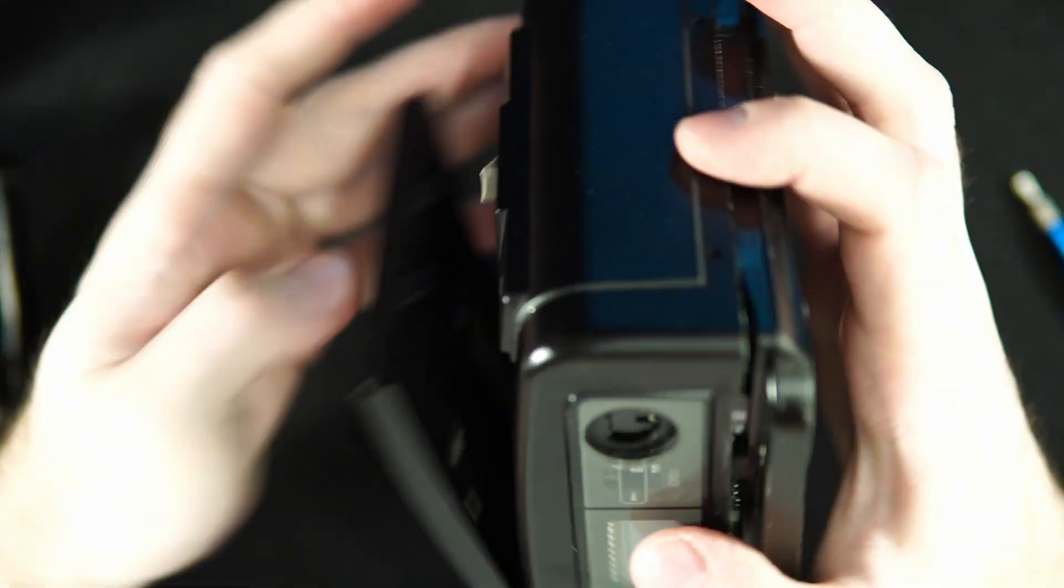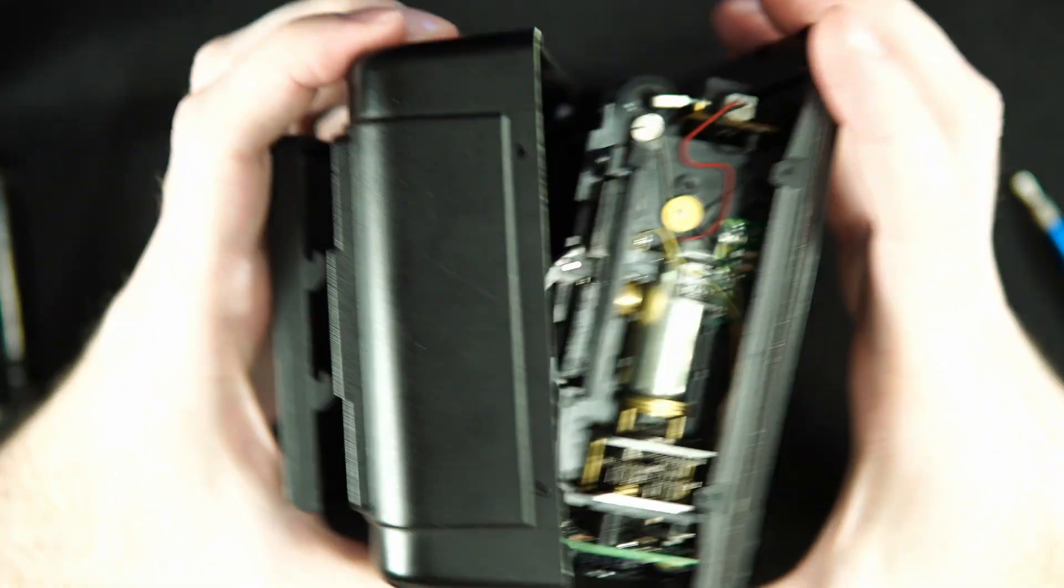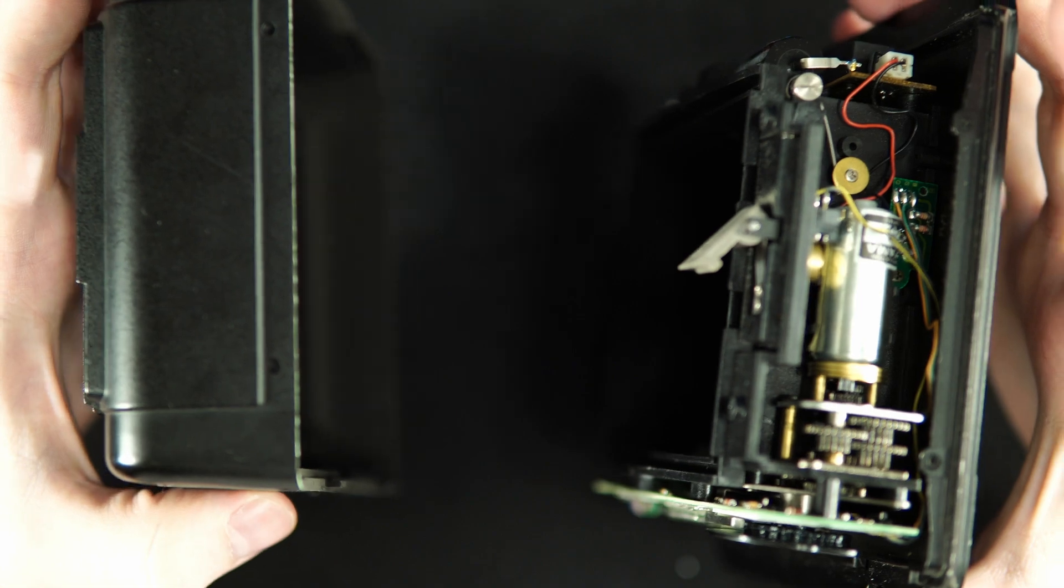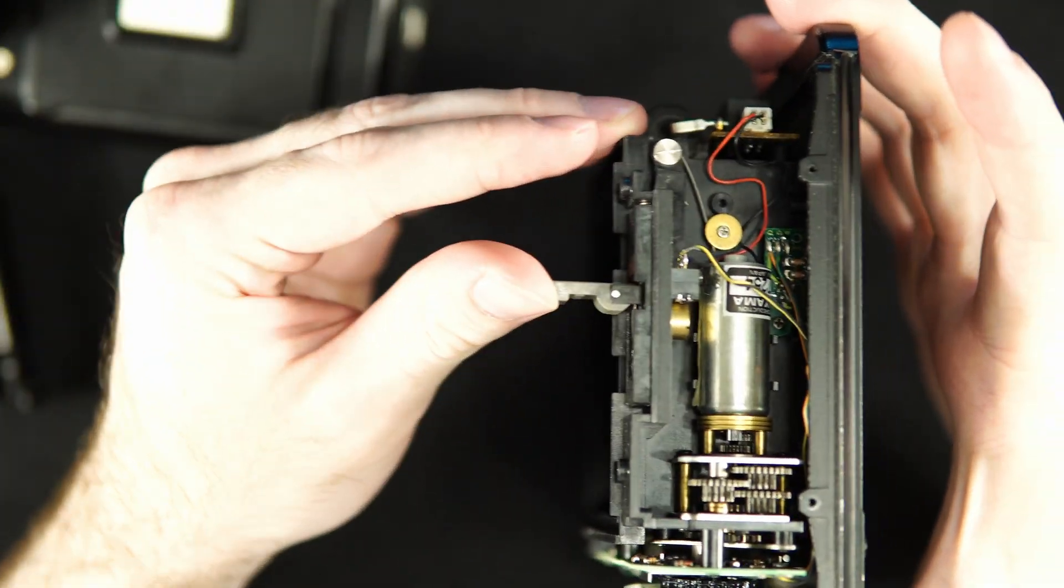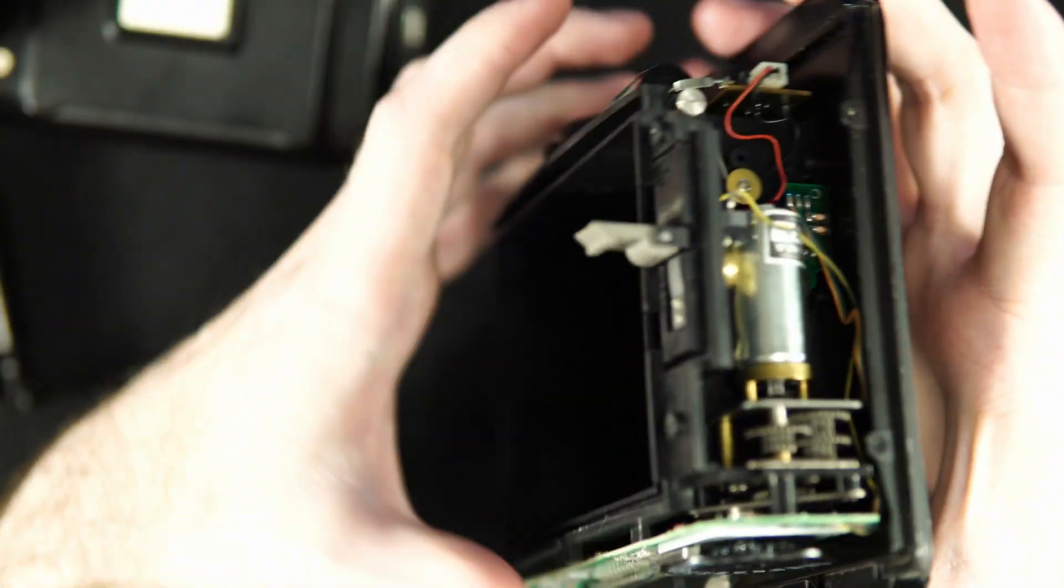You can now separate the back. Just wiggle it and it should come loose. There are no hidden snaps. You will find it easier if the lock is clicked all the way down.